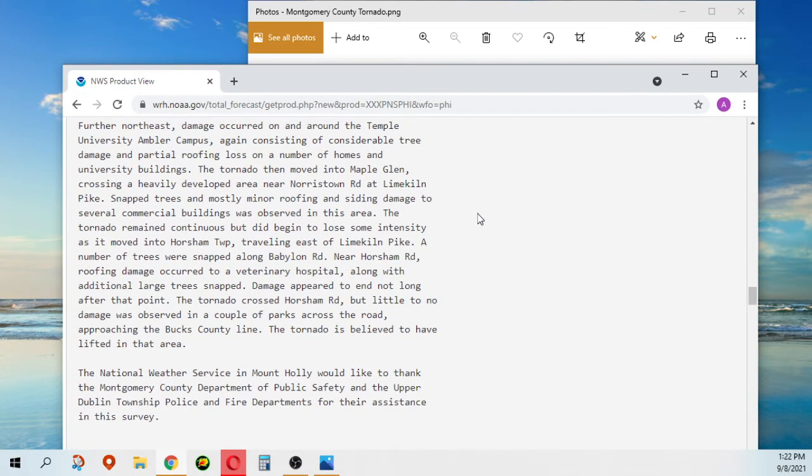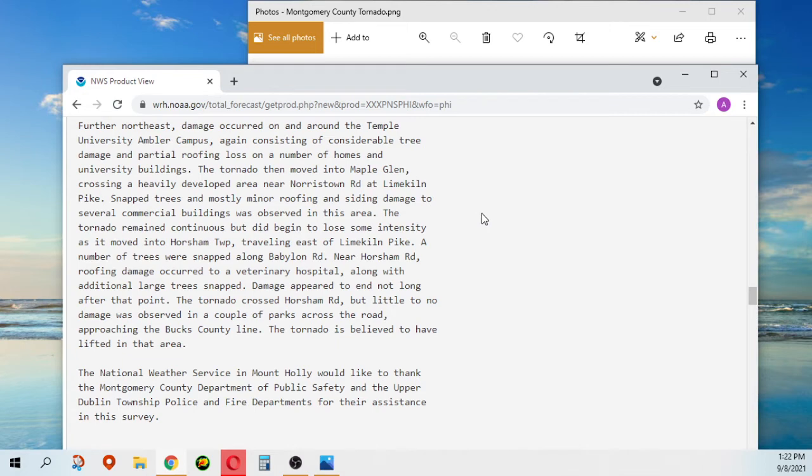The tornado then moved into Maple Glen, crossing a heavily developed area near Norristown Road at Lime Kiln Pike. Snapped trees and mostly minor roofing and siding damage to several commercial buildings was observed in this area.